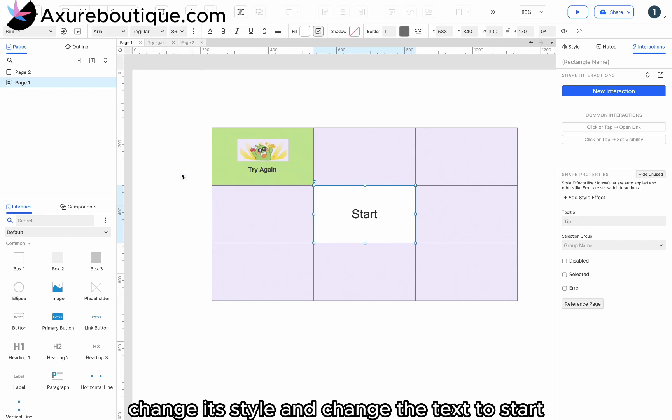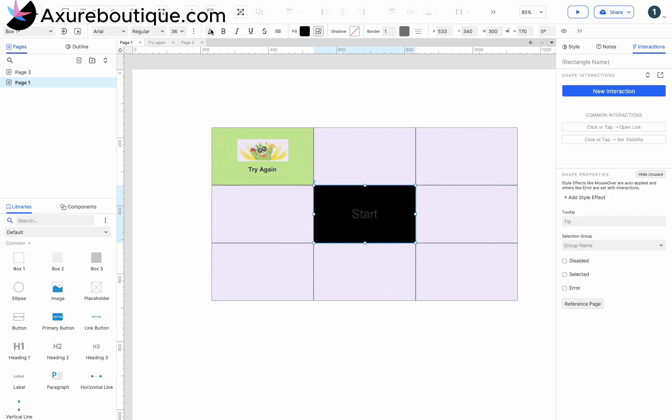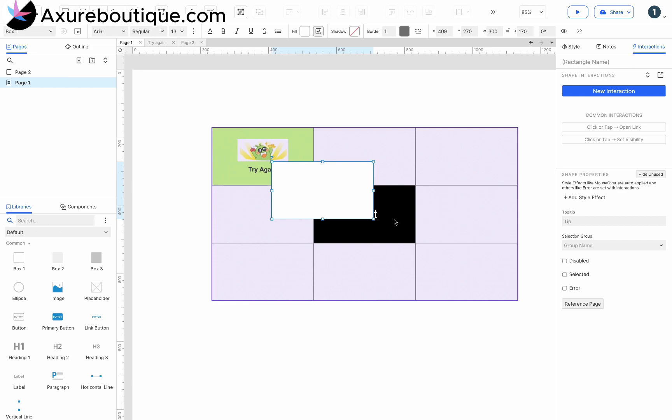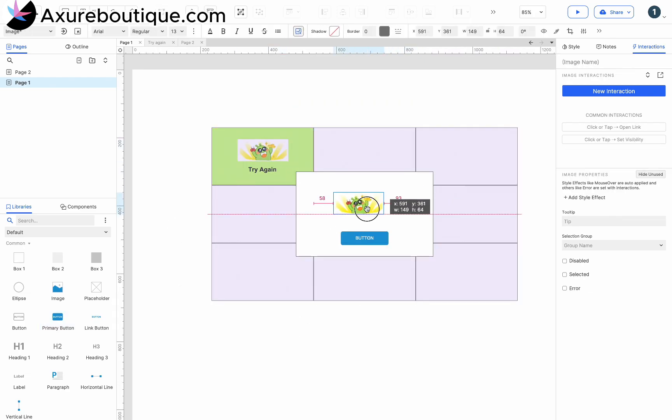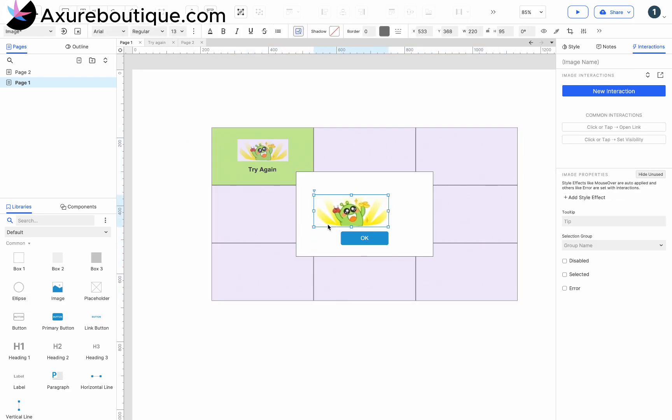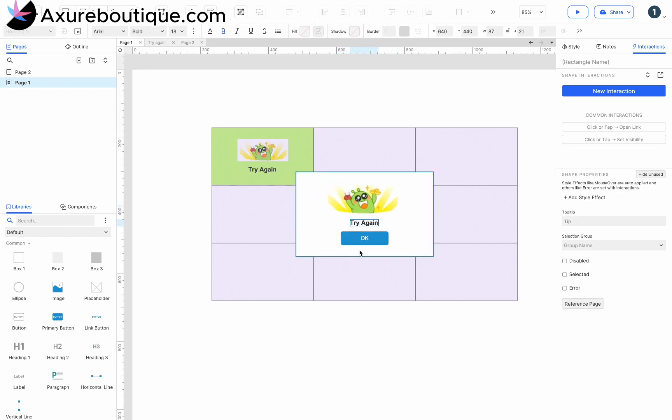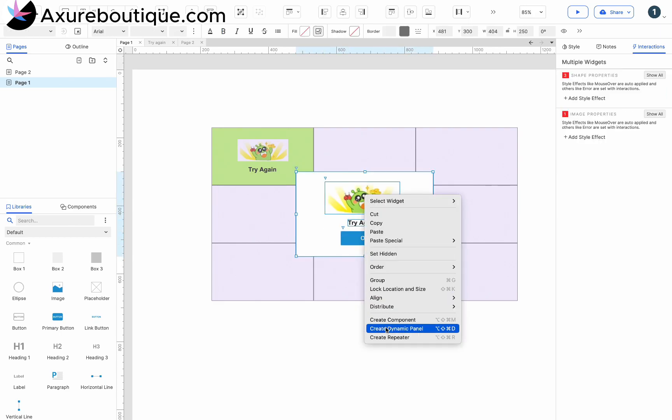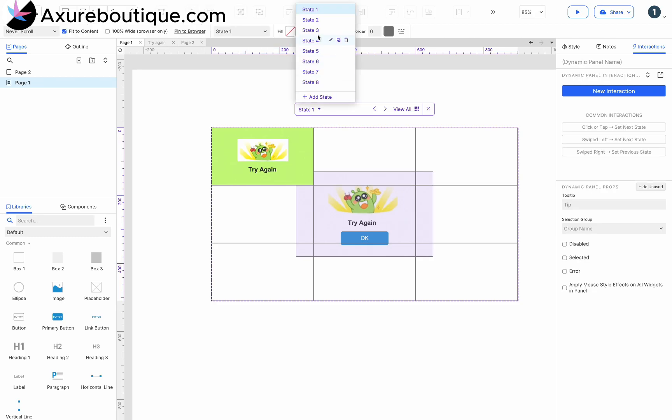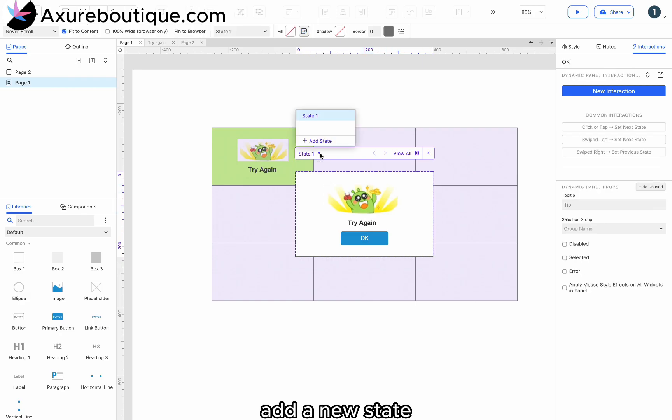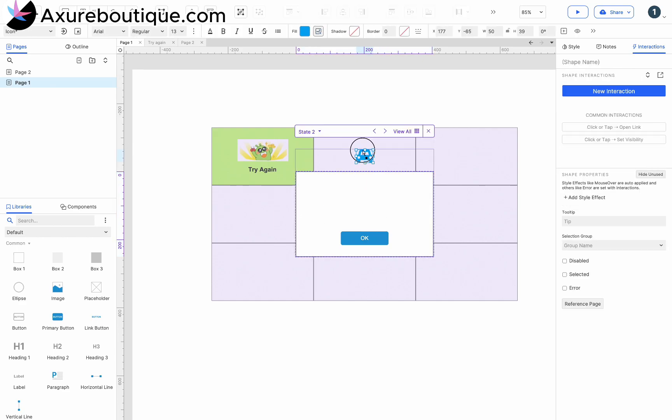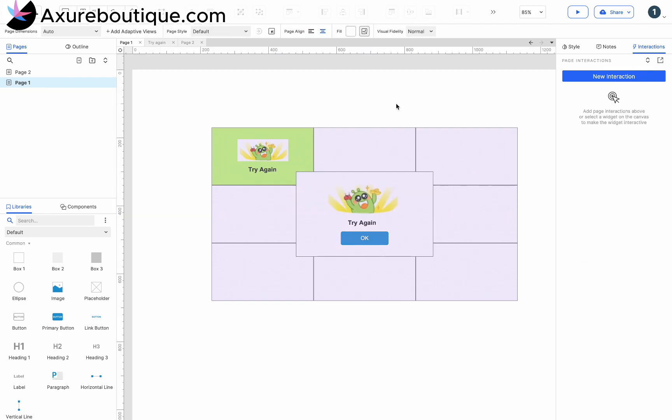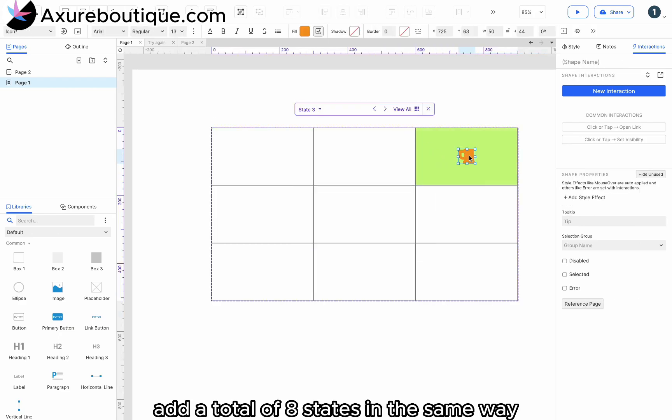Then, let's make a winning pop-up window. Drag in a rectangle, a button, an image, and a text. Create it as a dynamic panel and name it OK. Then copy the prize. Add a new state to the OK dynamic panel and paste the prize into the pop-up window. Add a total of 8 states in the same way.